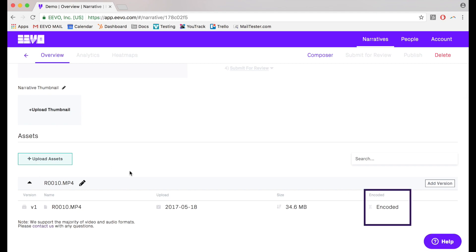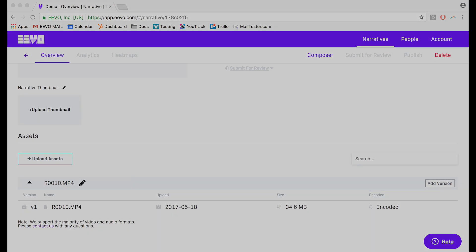After you've uploaded your files and they've been encoded, check out the next article, Getting Started with the Composer.